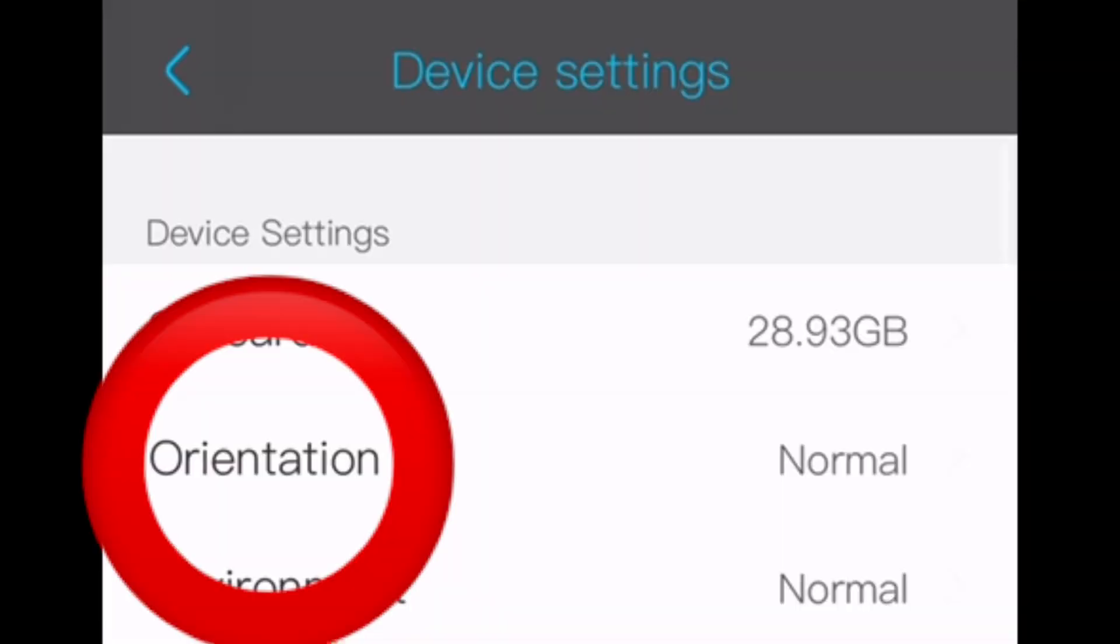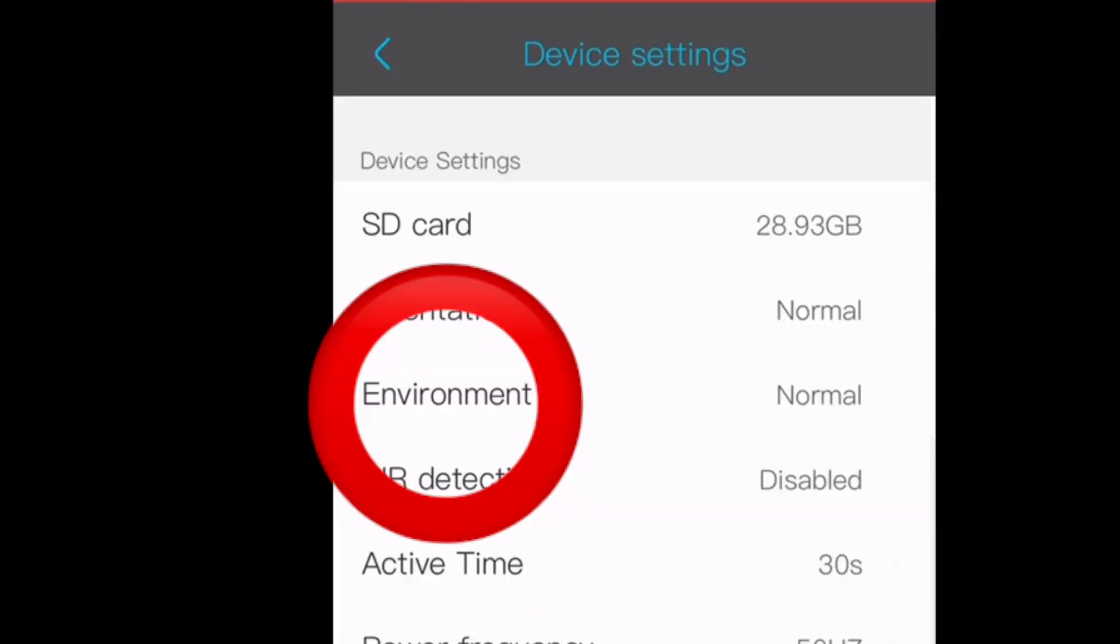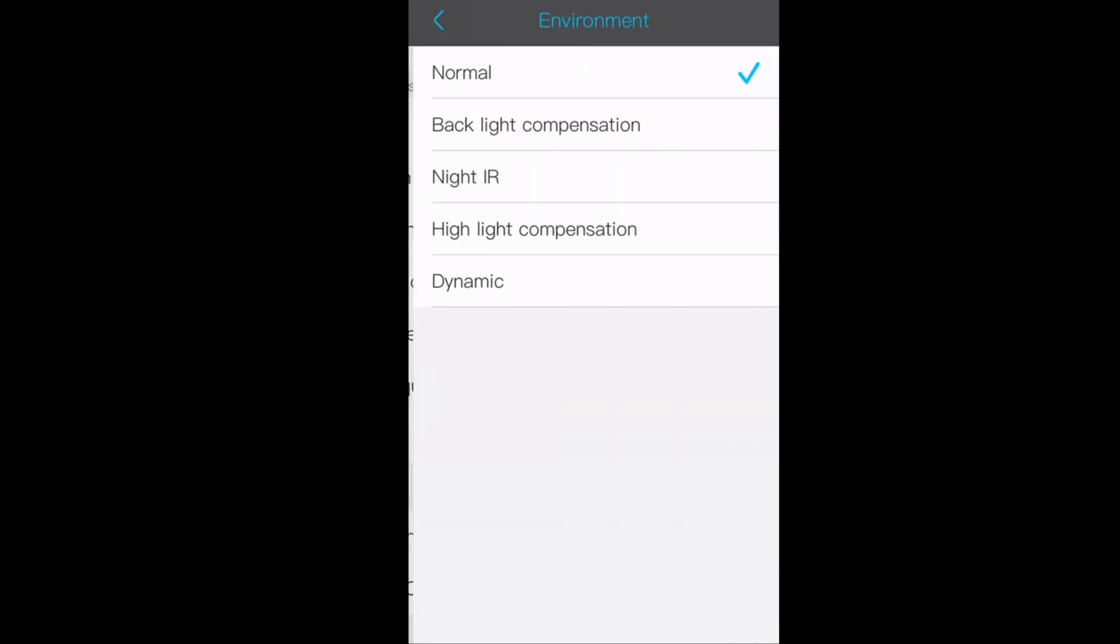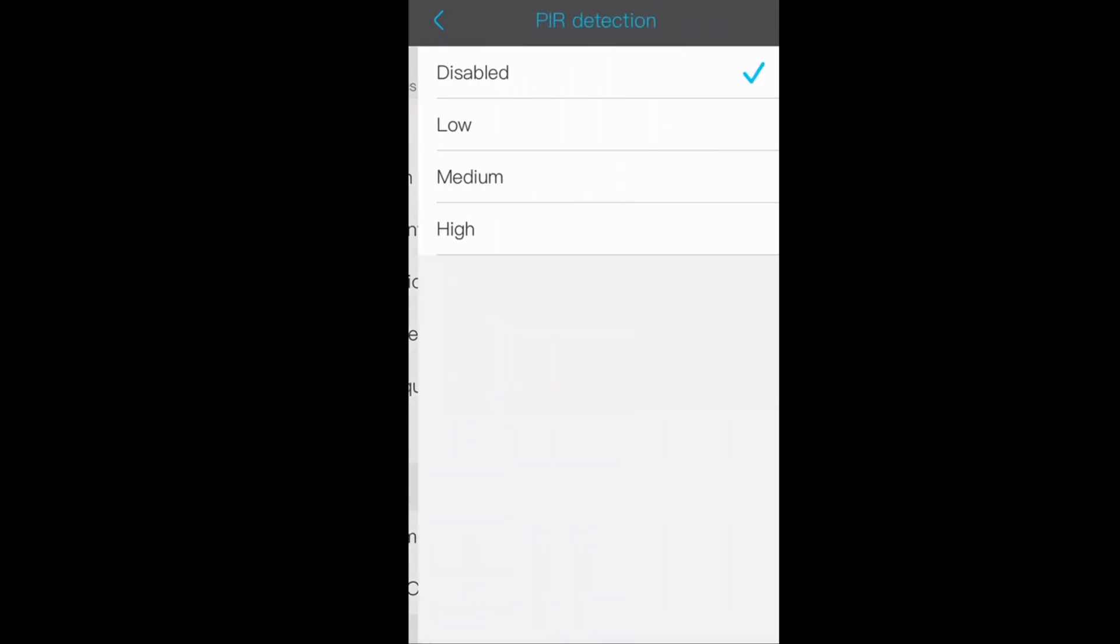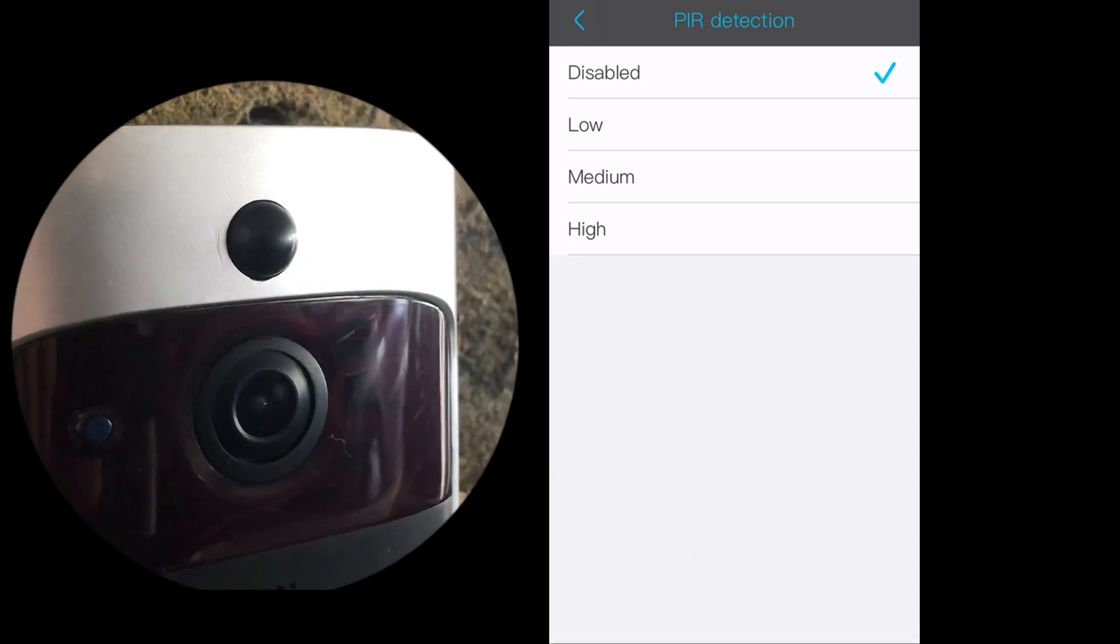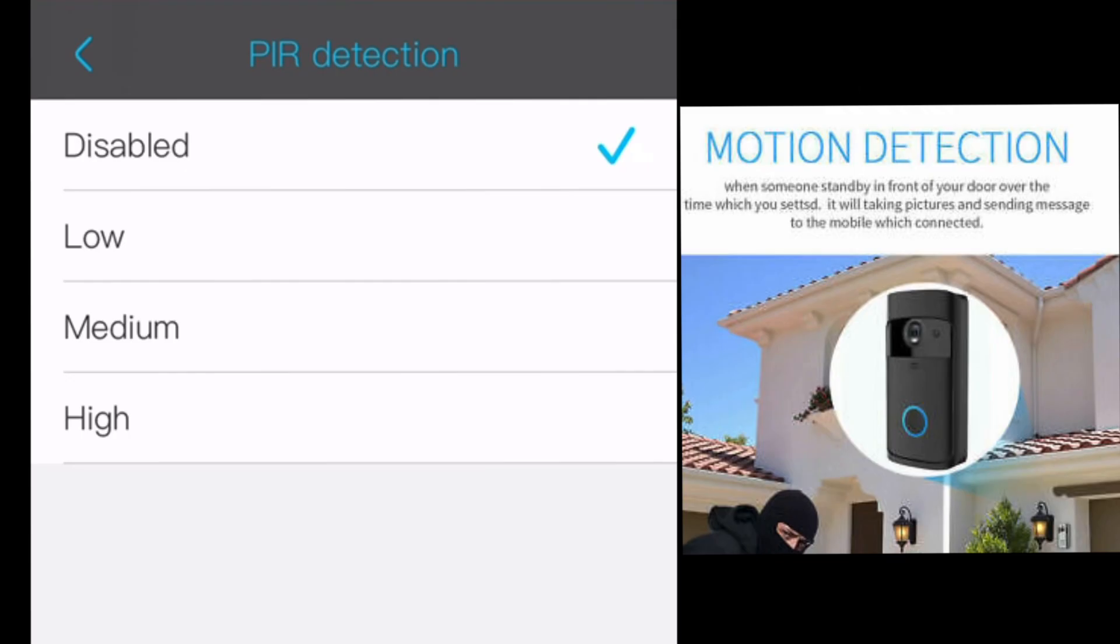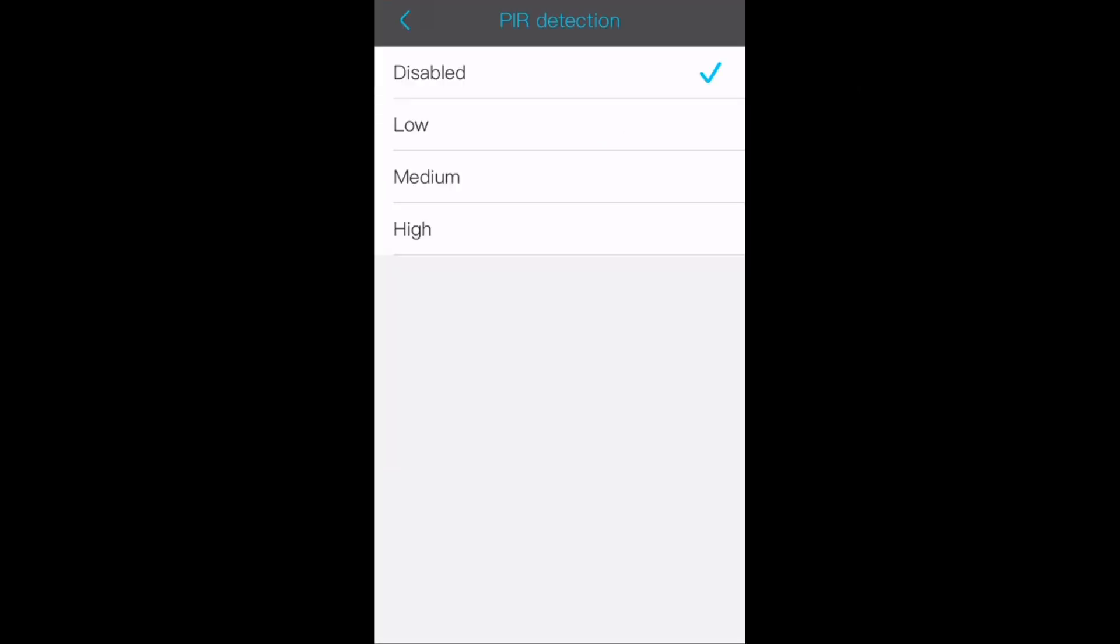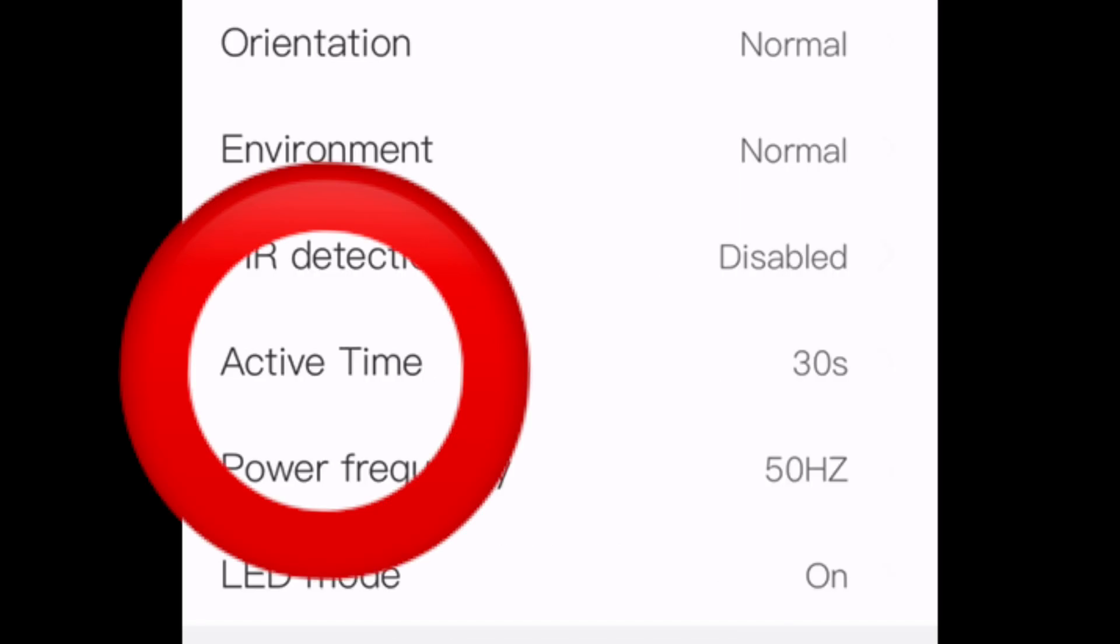This is the orientation of the camera. Then we've got environment - this will mostly be left on normal. Motion detection is whether you have it low, medium, or high on the sensor detecting movement. Disabled will stop notifications.